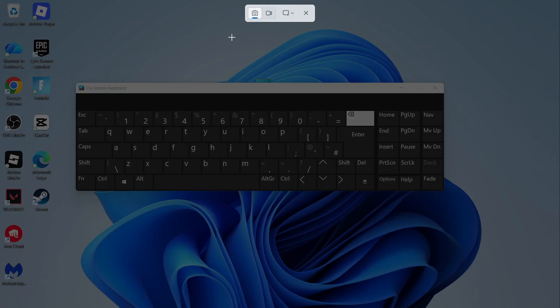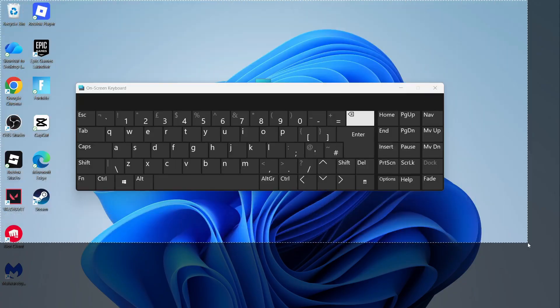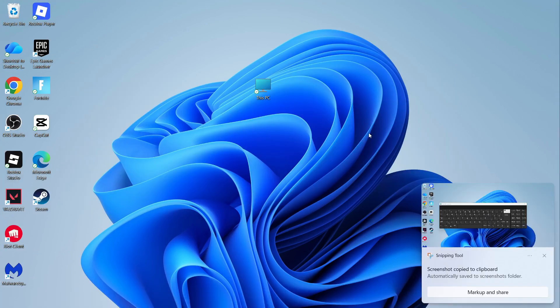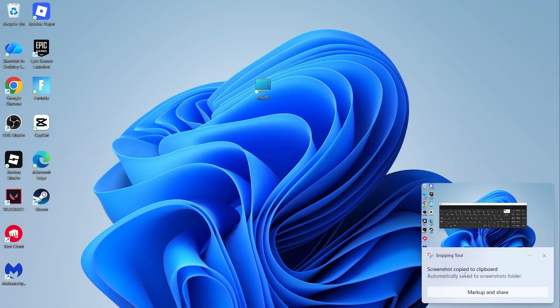Once you get this window pop up, you can make the selection of the area that you want to screenshot. I'm going to do my entire page. And then once you've selected this, you can see it will automatically be saved to the Screenshots folder.